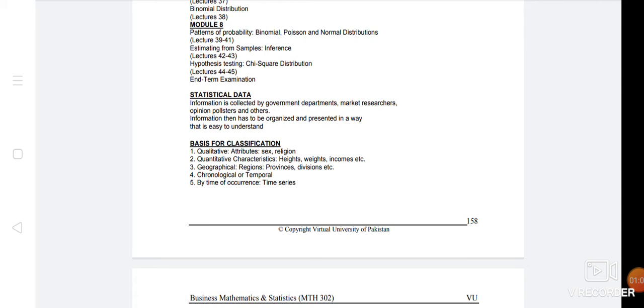We will classify them in this. The third number is about geography, which is about the location. So we have a classification like province, division, region, where we have a chance to classify.